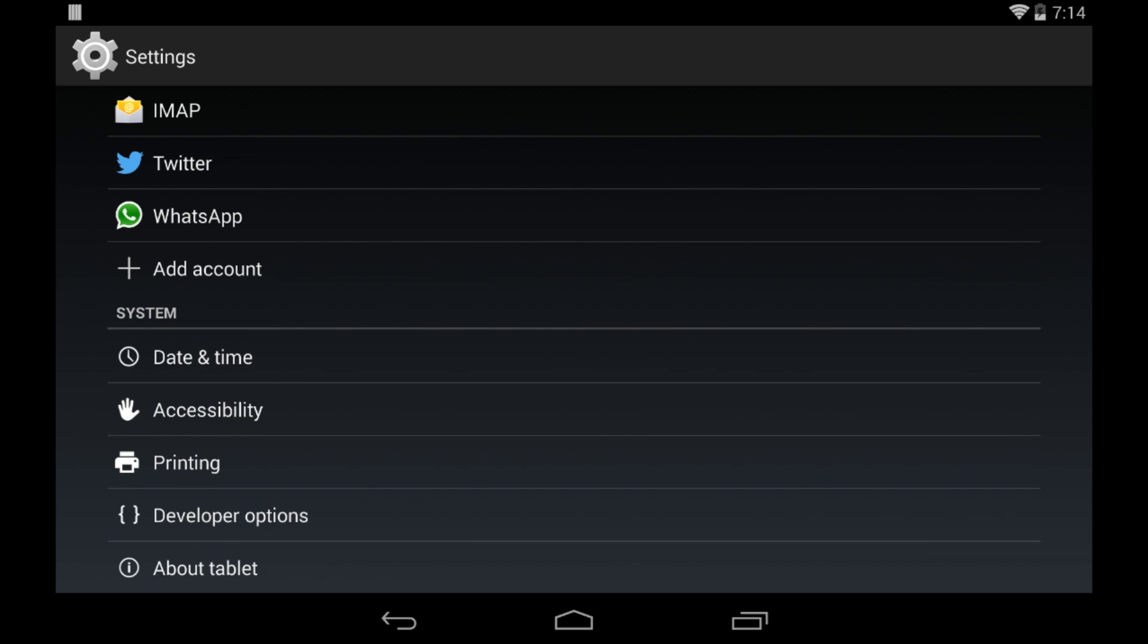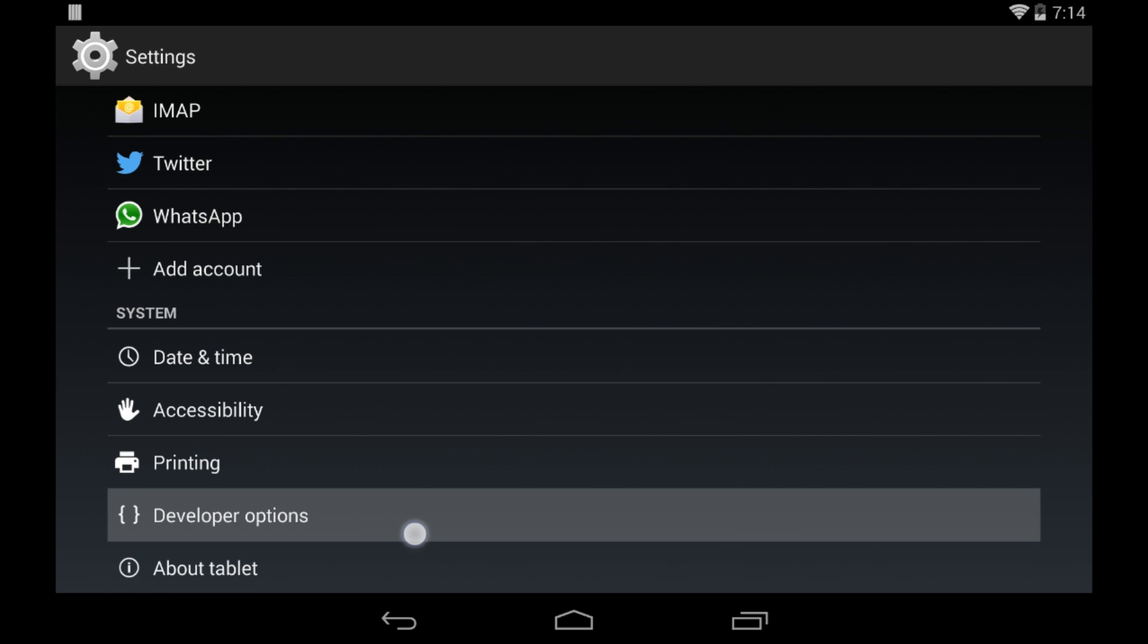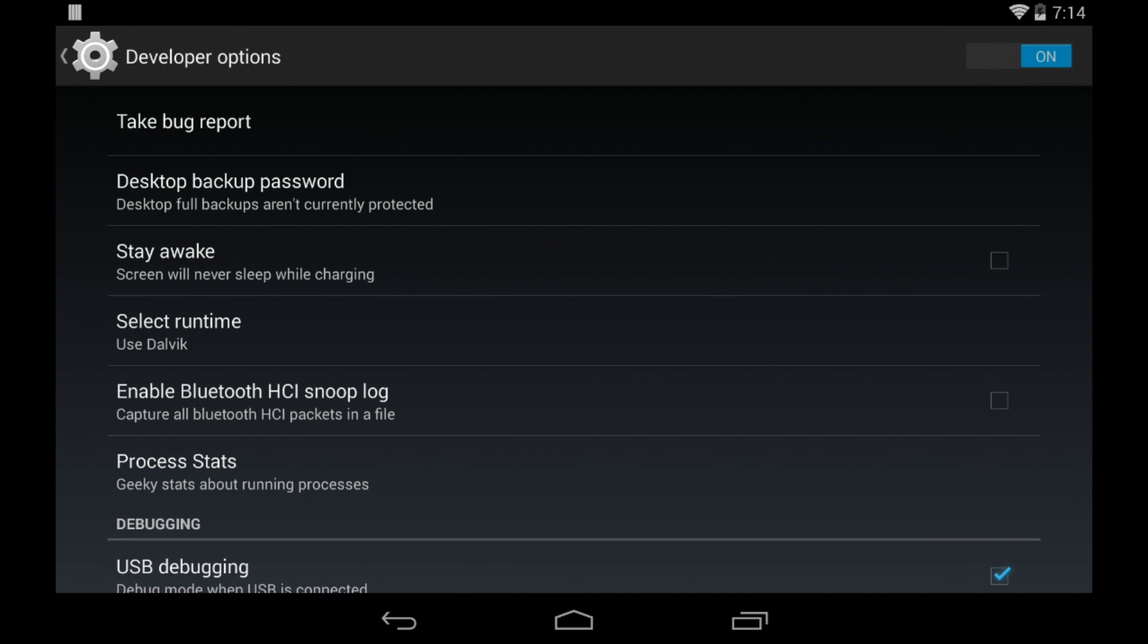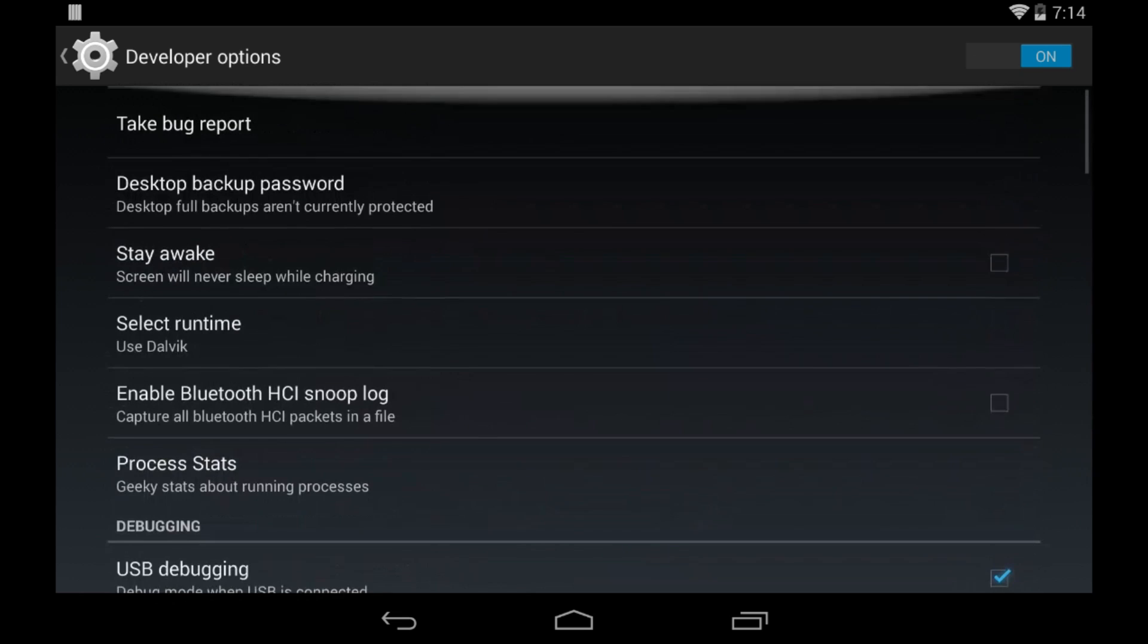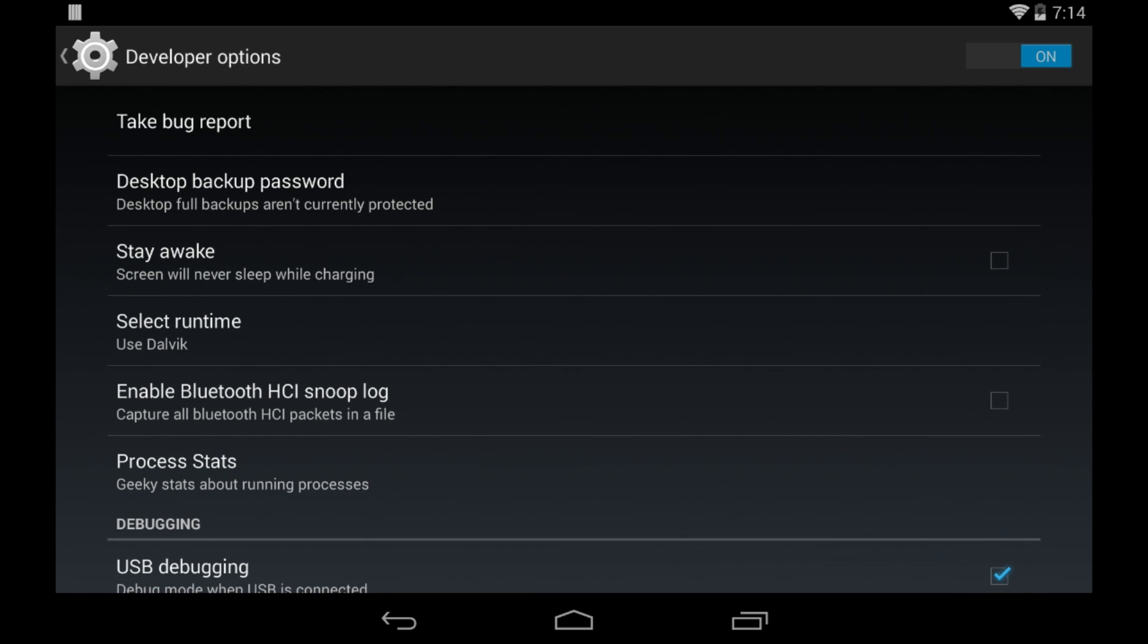Go ahead and click on developer options, and once you click on developer options, it'll give you a ton of things where you can completely customize your device, the animation speed, everything.